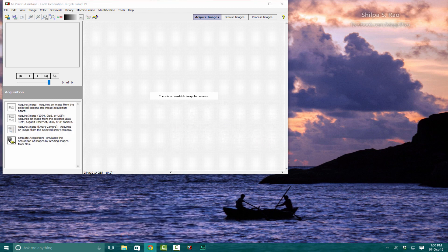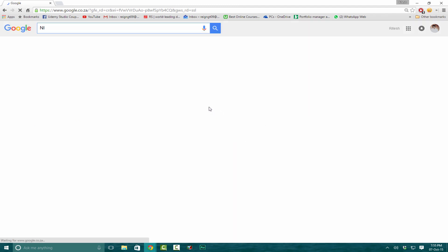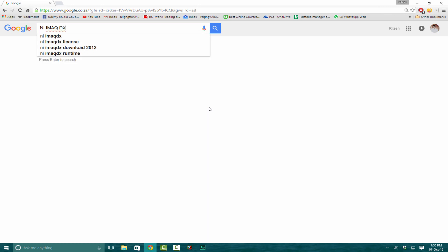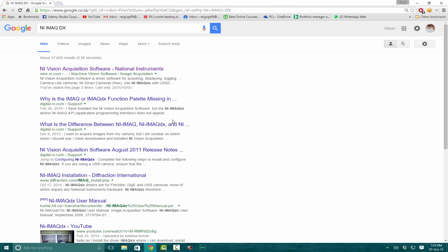Let's go ahead and quickly install it. Go into Google and search for NI iMark drivers. Go to the first result: National Instruments Vision Acquisition Software.